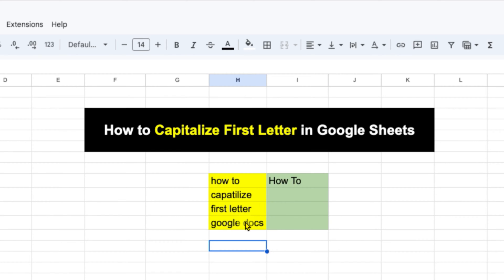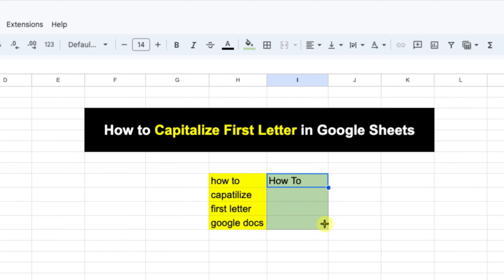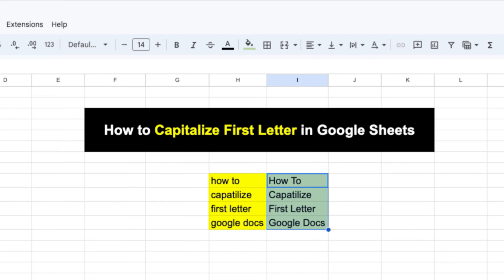To capitalize the other letters as well, just click inside the cell and drag it down like this using your mouse and you will get the first letter of each word capitalized in Google Sheets.